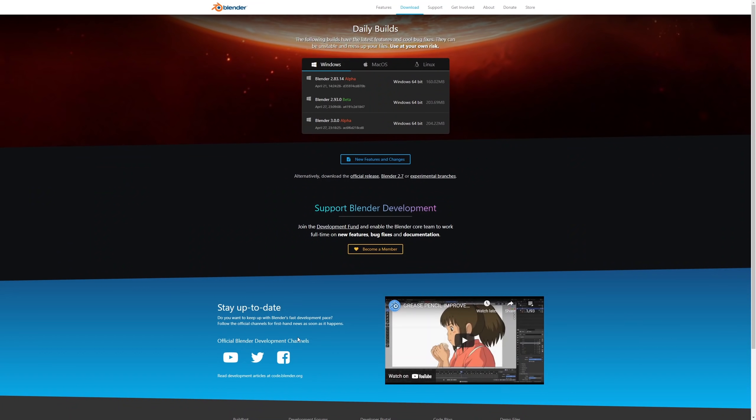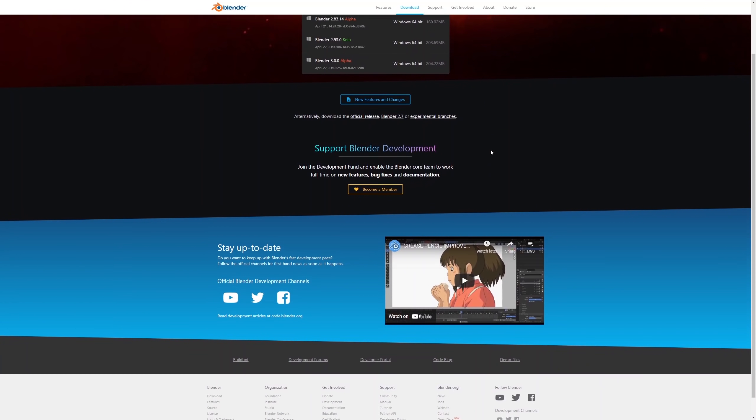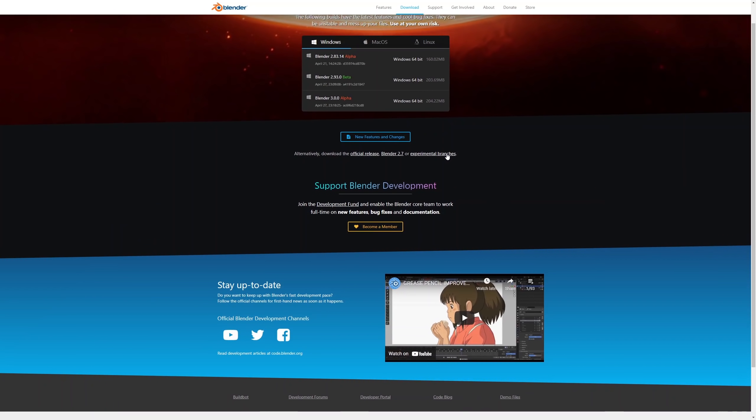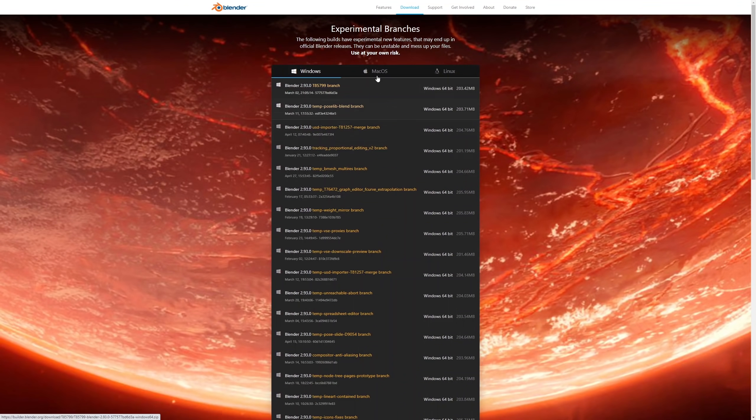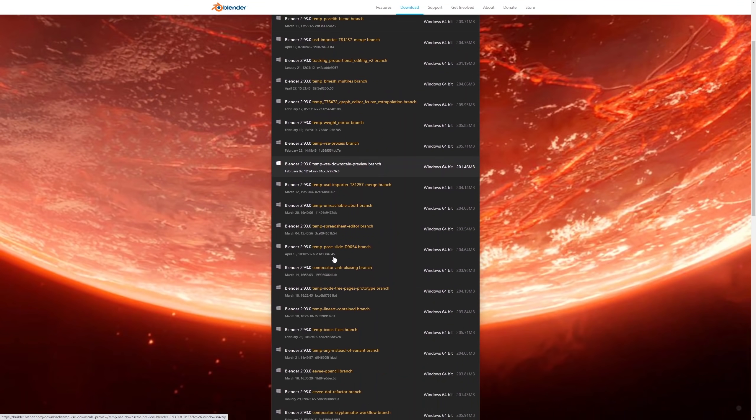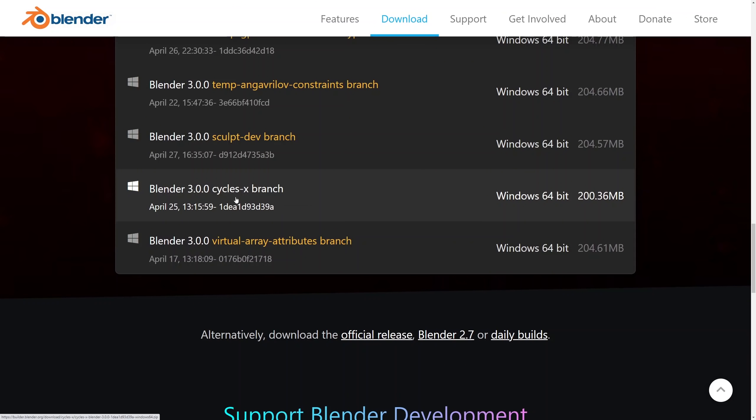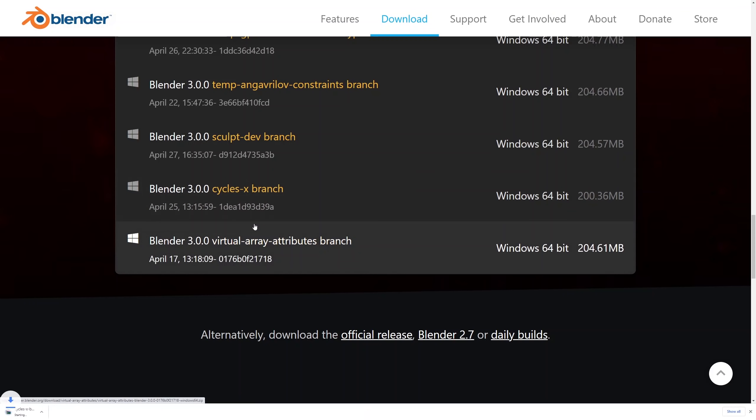So first of all where to download the Cycles X build? You head to the blender.org website and then find the experimental branches page and search for Cycles X branch, which can be found there alongside Blender 3.0 branch.